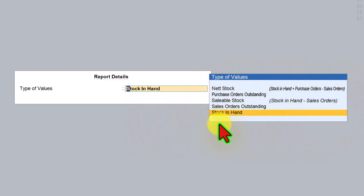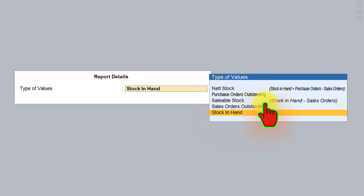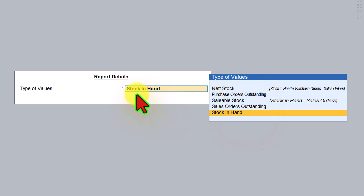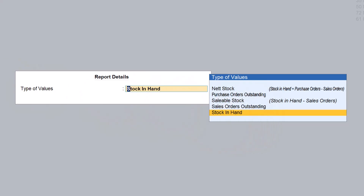These options were available under our order button bar also. In the previous session we saw purchase order outstanding, sale order outstanding, and also the net stock which considers the stock in hand plus the pending purchase order minus the pending sales order. Since we have experienced this, we will leave this at stock in hand.